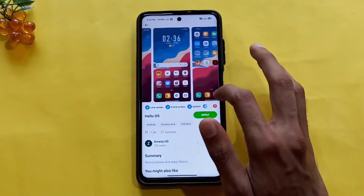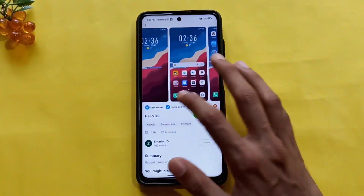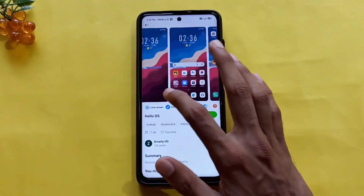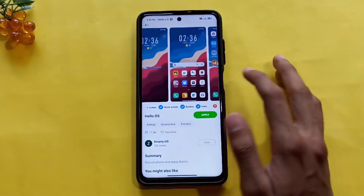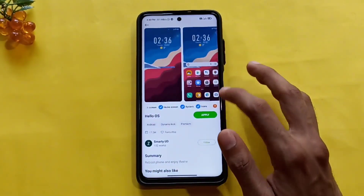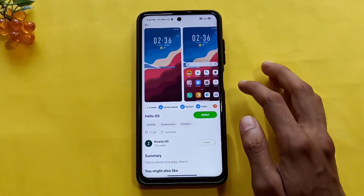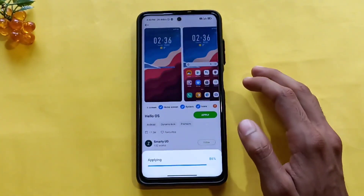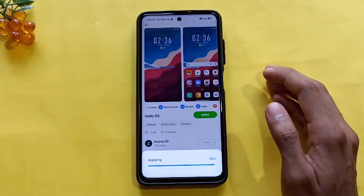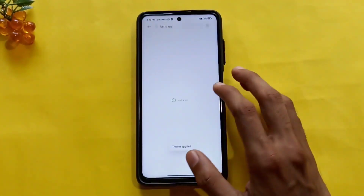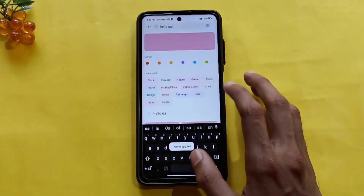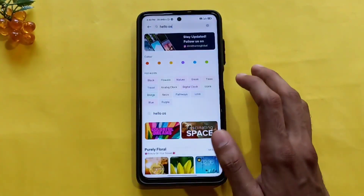I will click here on the lock screen. I will apply the system to the tick mark. I will apply this theme. I will click here.